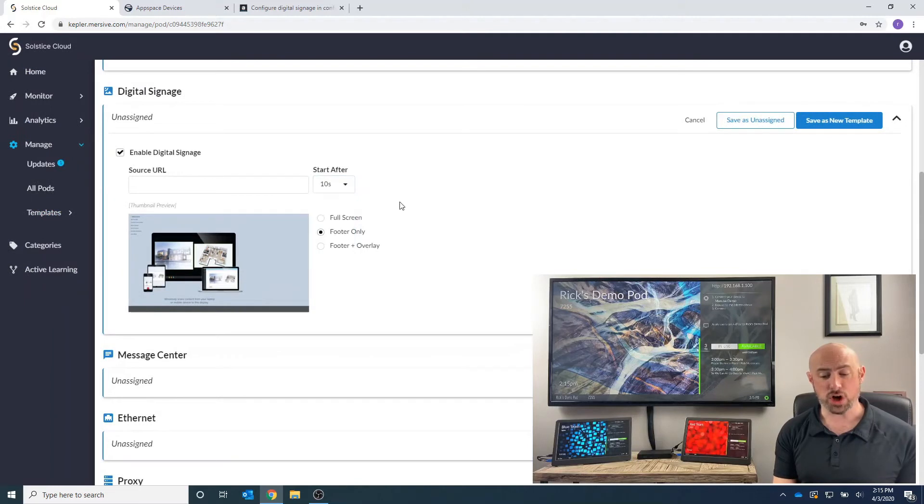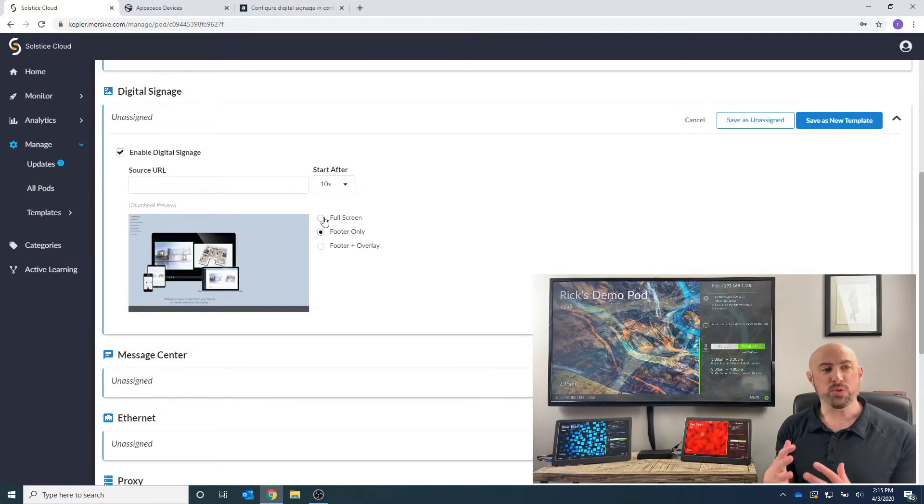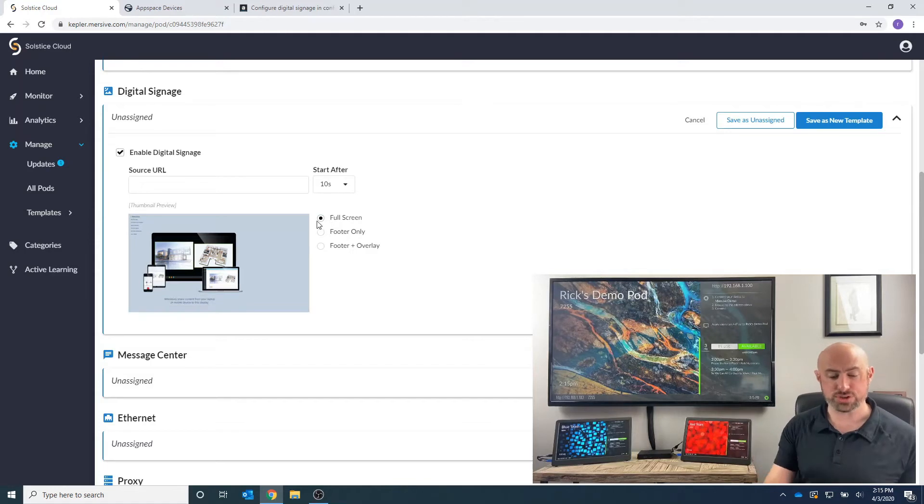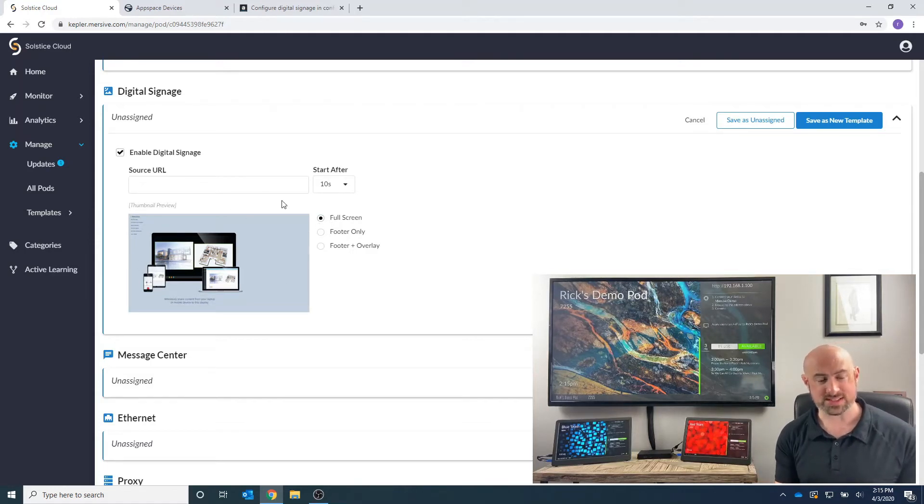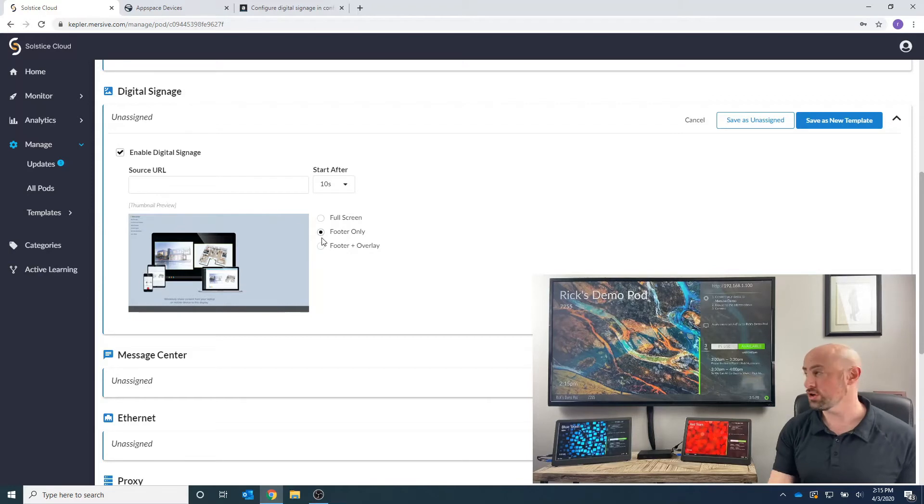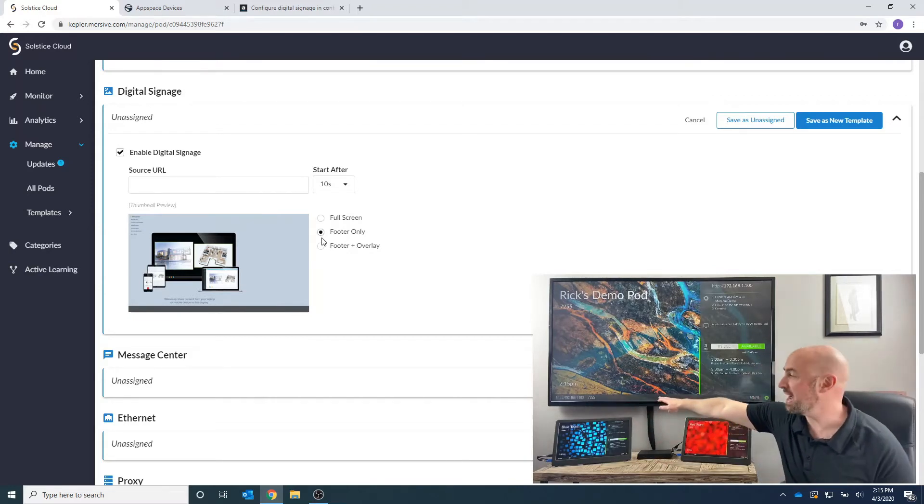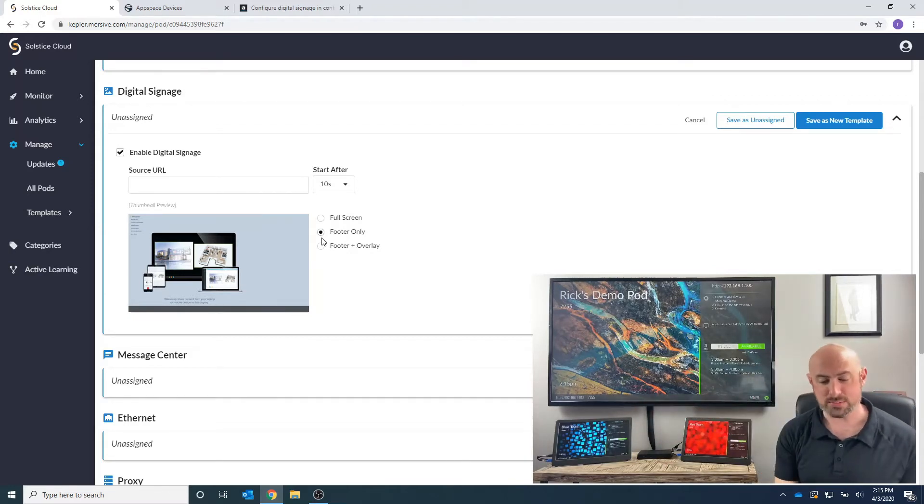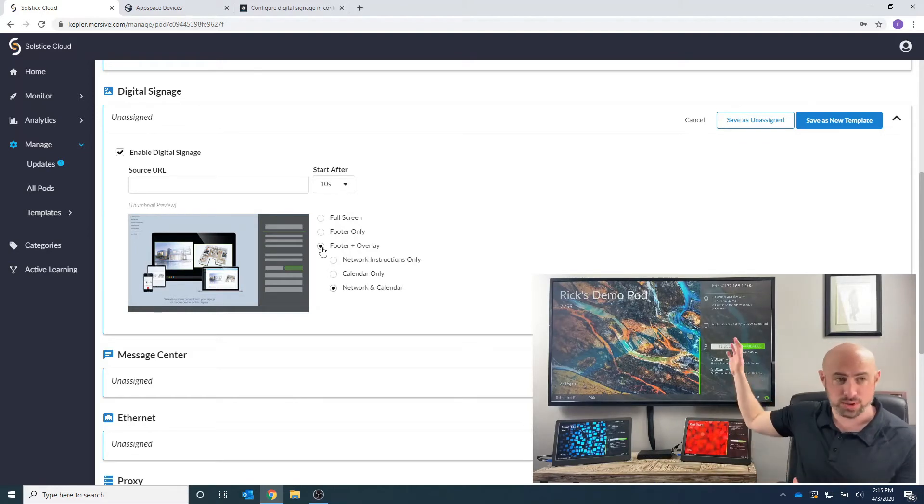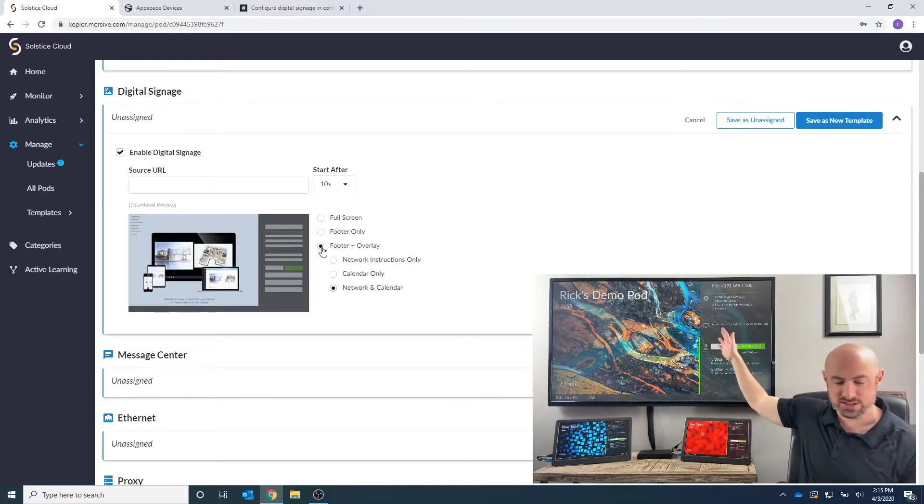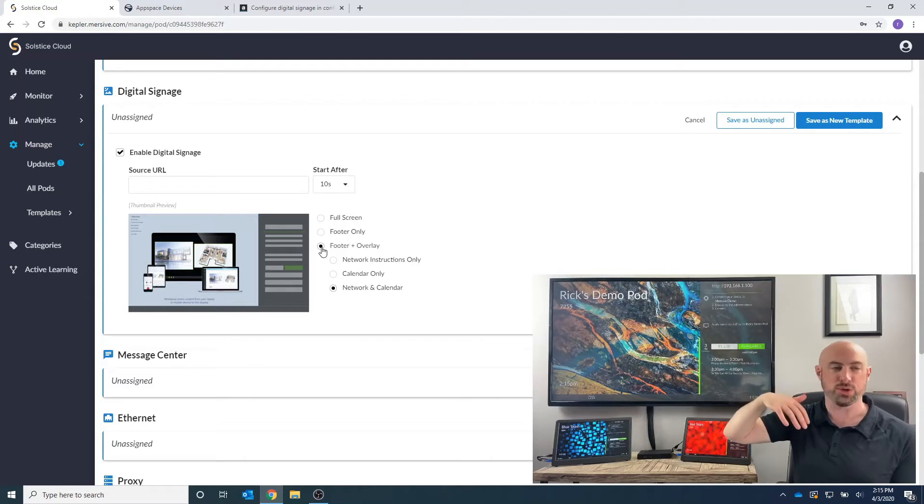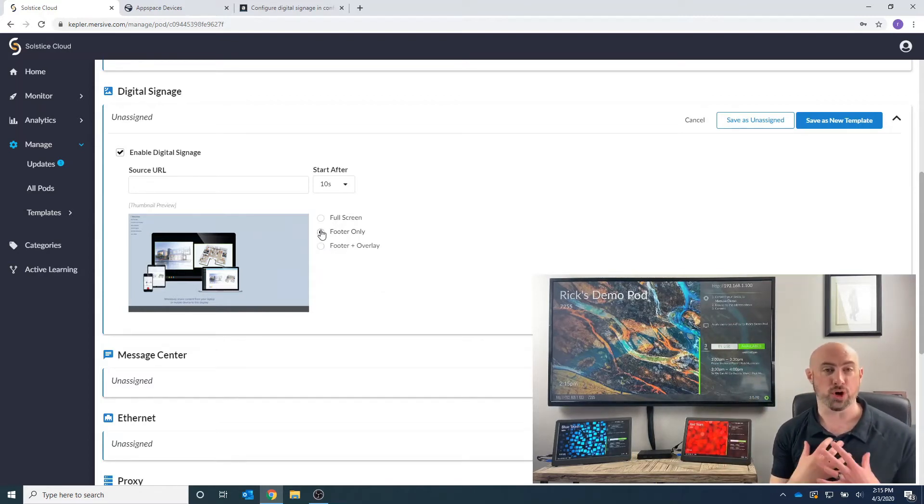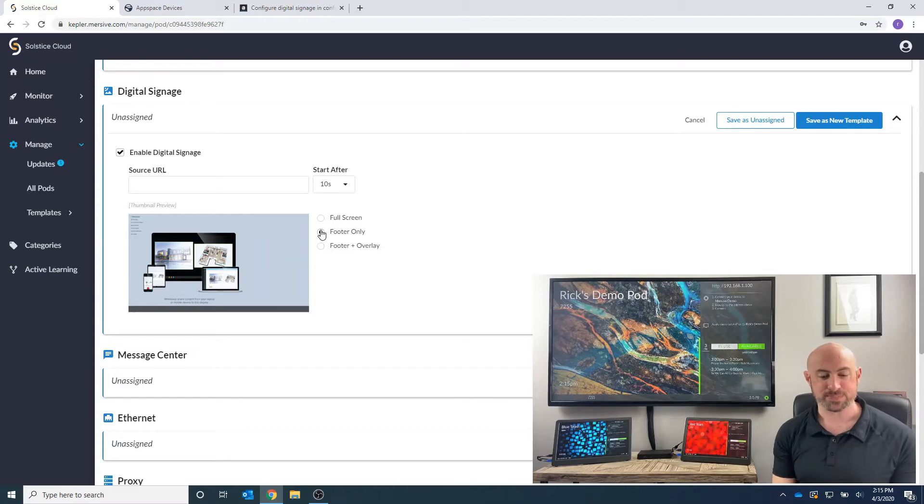Likewise, we can also share how we want the digital signage feed to look. We can do a full screen. Take a look at this graphic that's on my desktop here. We can do a footer, which just shows the name of the pod and the four-digit key code at the bottom, or we can do the footer with the overlay. We could show the network configuration, the calendar, the network and calendar, whatever we want. I'm going to do the footer only today.